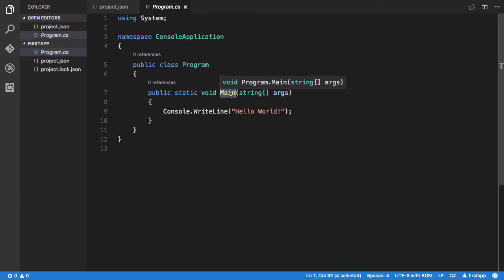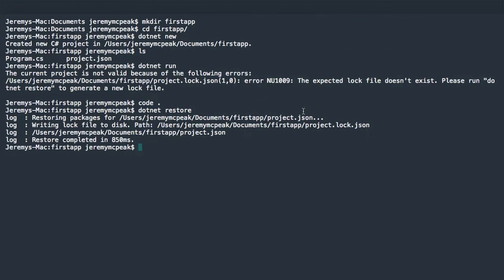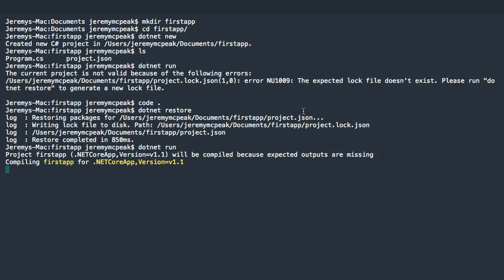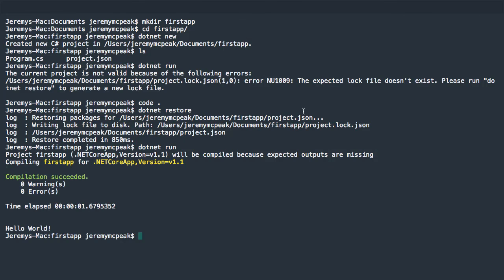And finally, we'll talk about ASP.NET Core's built-in dependency injection service, so that you can write code without hard dependencies.